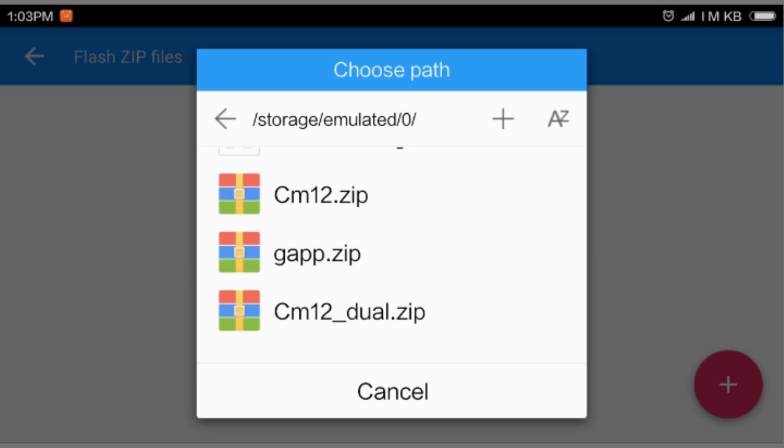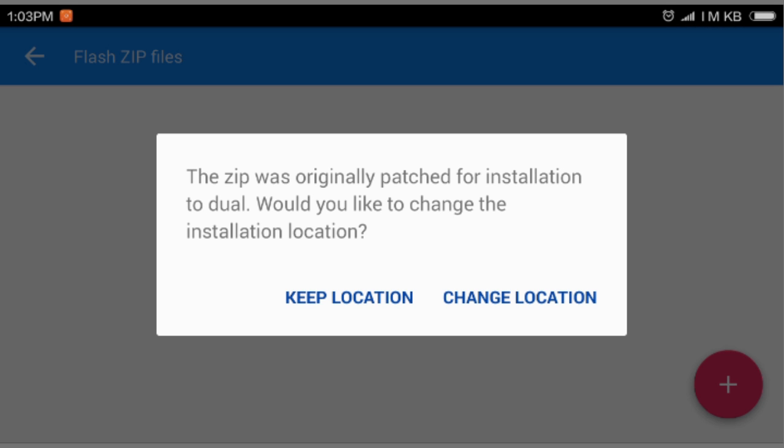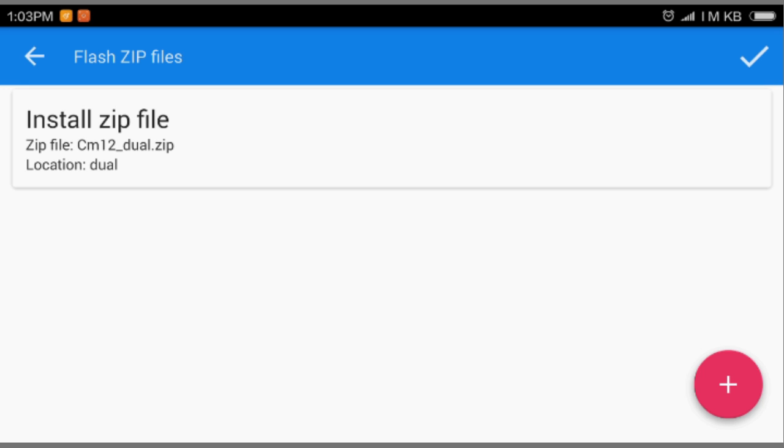It says CM12 dual. We're gonna select the dual patched file. This is the patched file. Last time we selected and patched it. Gonna click it and keep the location. It says this ROM is patched for dual mode. So we're gonna select keep location, select, and install zip file.